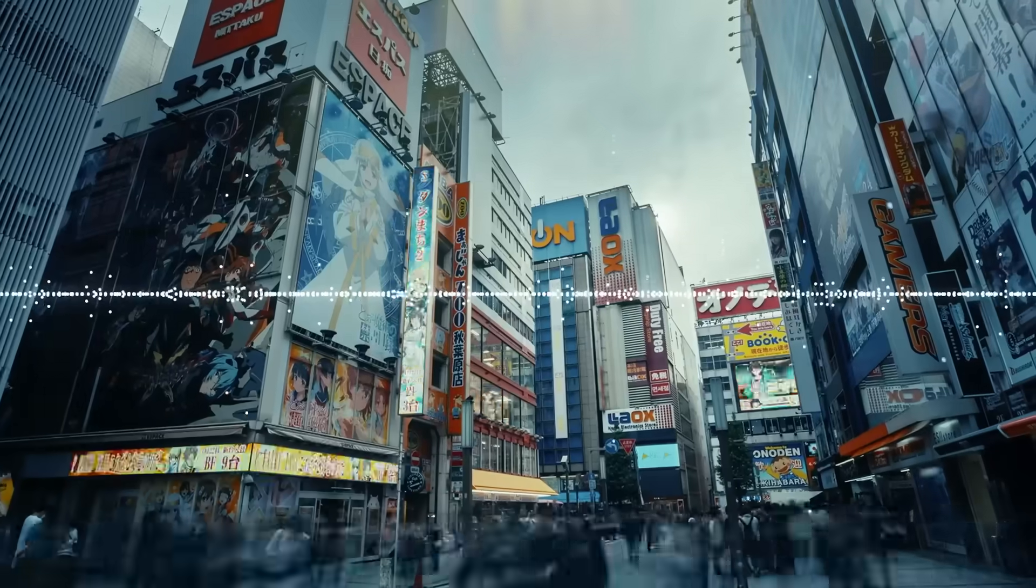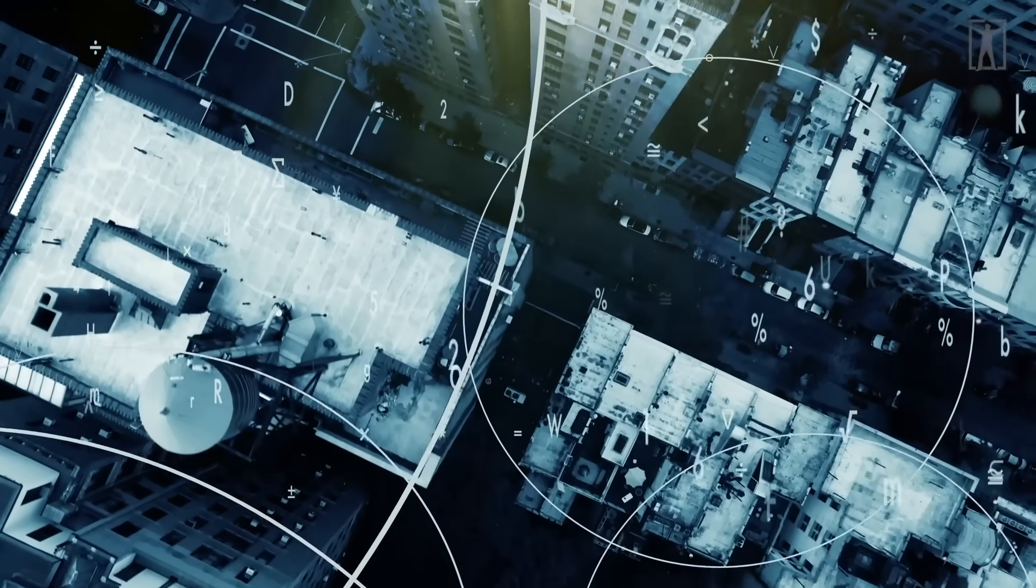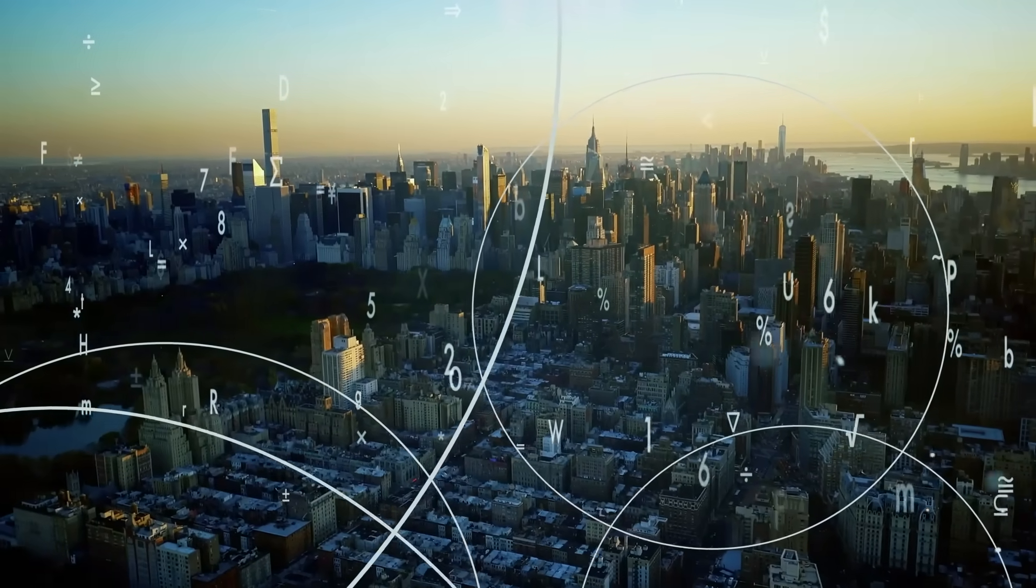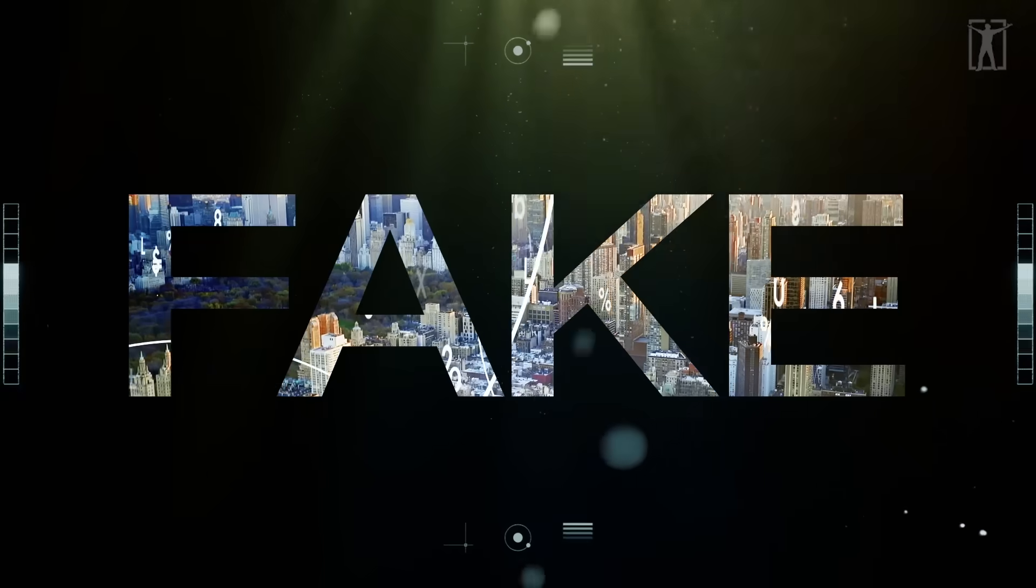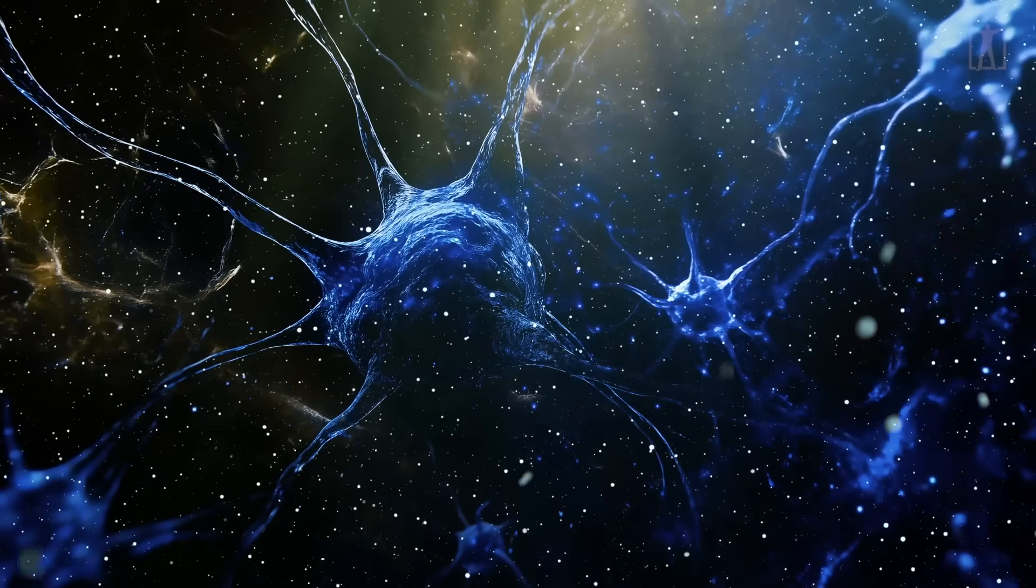If your brain didn't do this, the world would look like a flickering mess of motion blur, light shifts, and asynchronous sound. Instead you get a reality that flows, but that flow is fake - it's edited.